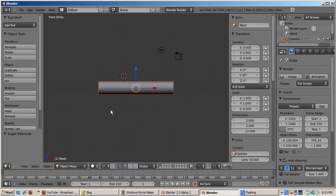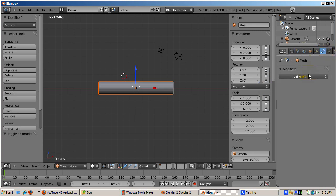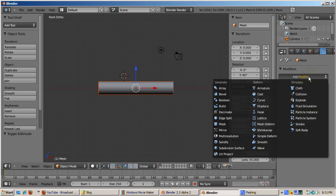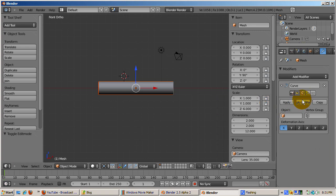Tab out of edit mode. With the tube object selected, click on the wrench icon and then the add modifier button. Add a curve modifier. The curve modifier uses a curve object to influence the curve in the modified object.